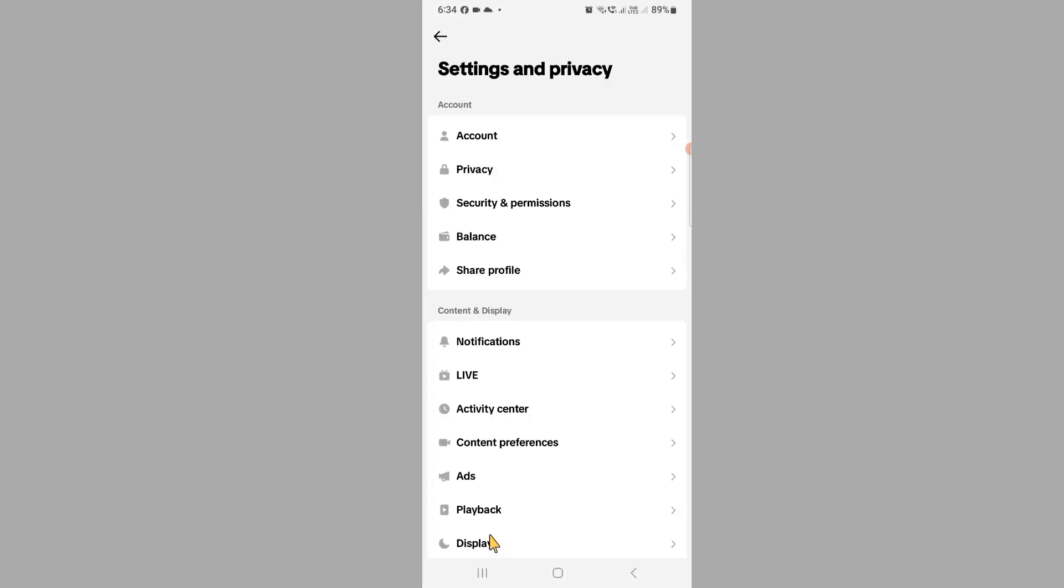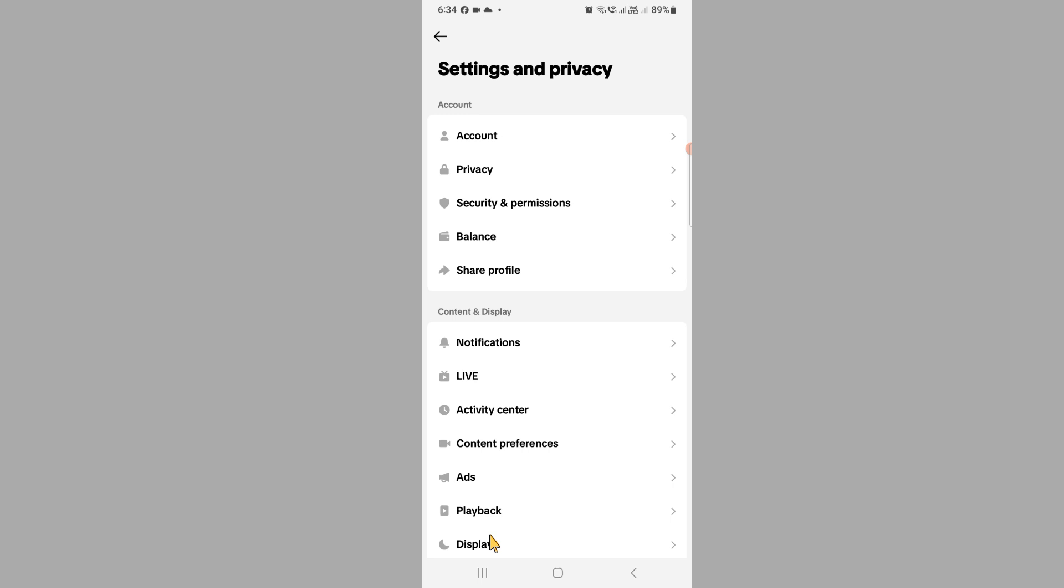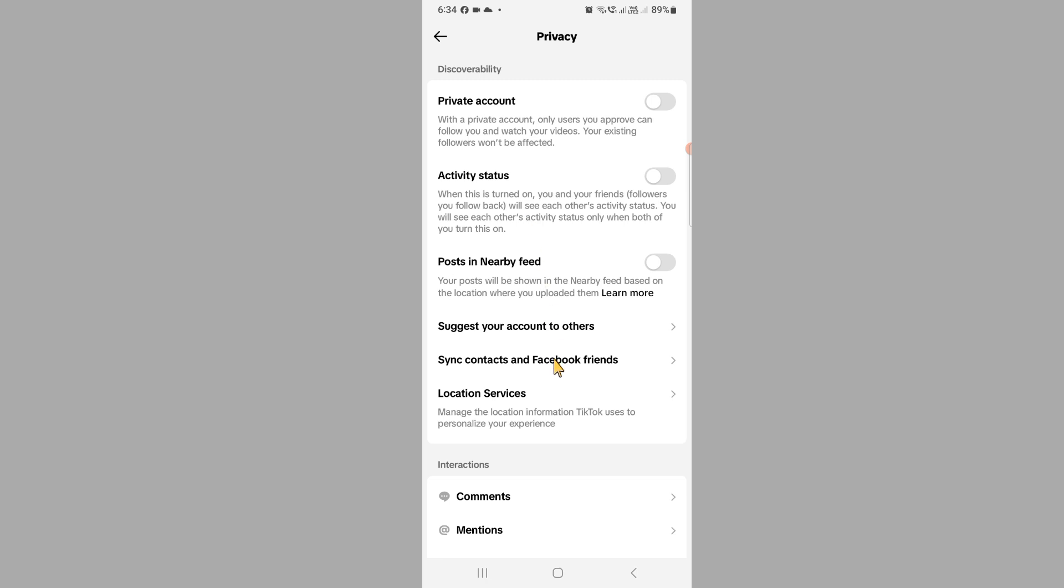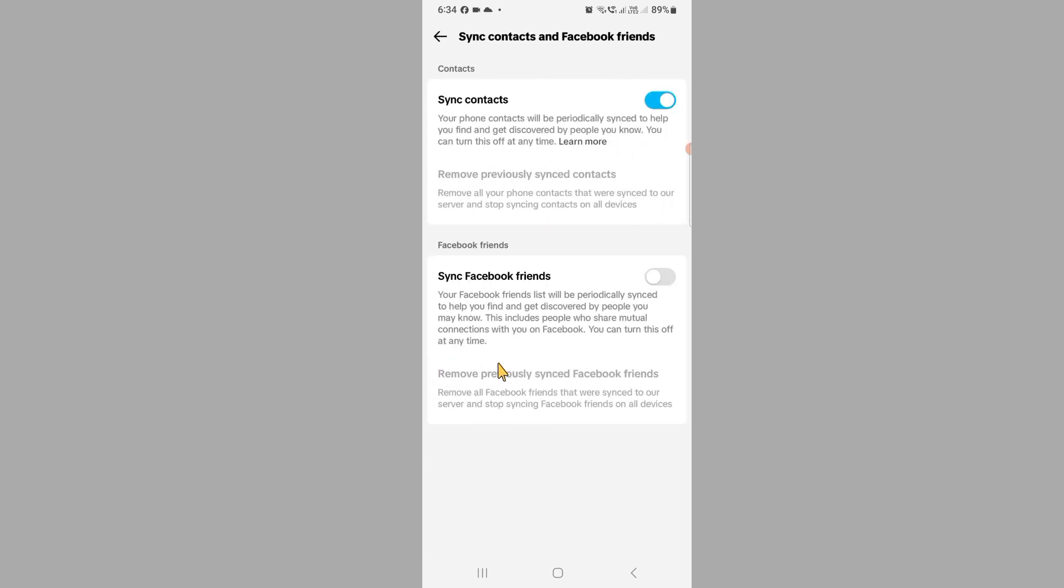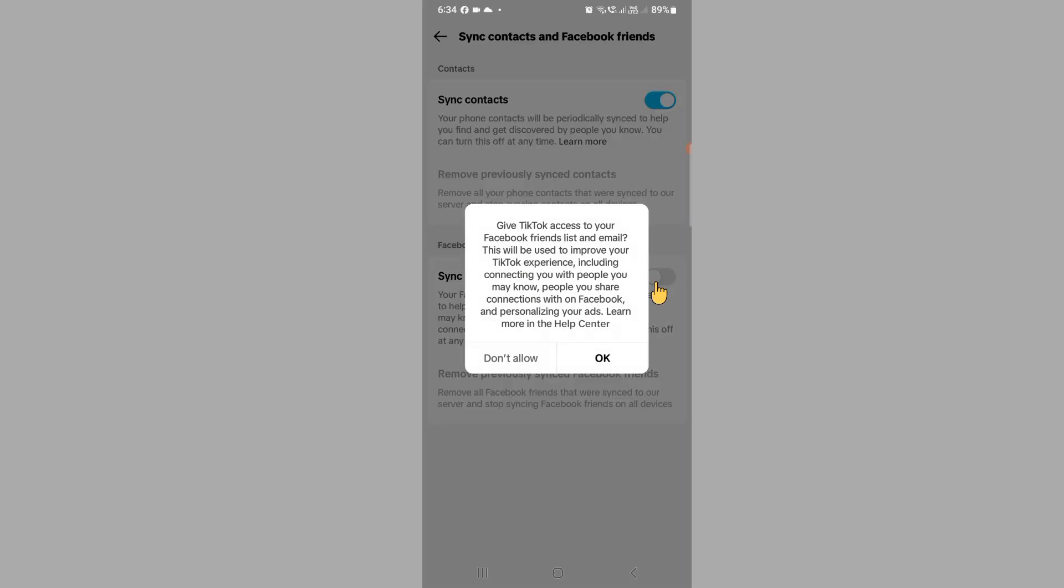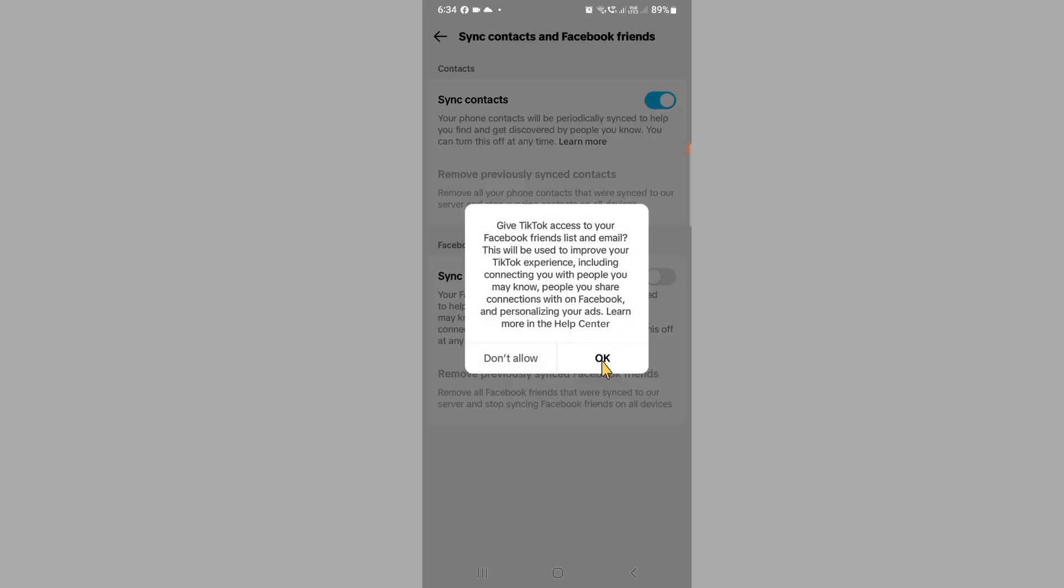Click on Settings and Privacy, and then here are the options of Privacy. So click on Privacy, and then you can see Sync Contact and Facebook Friends. Here is the option to sync Facebook friends, so click on OK.